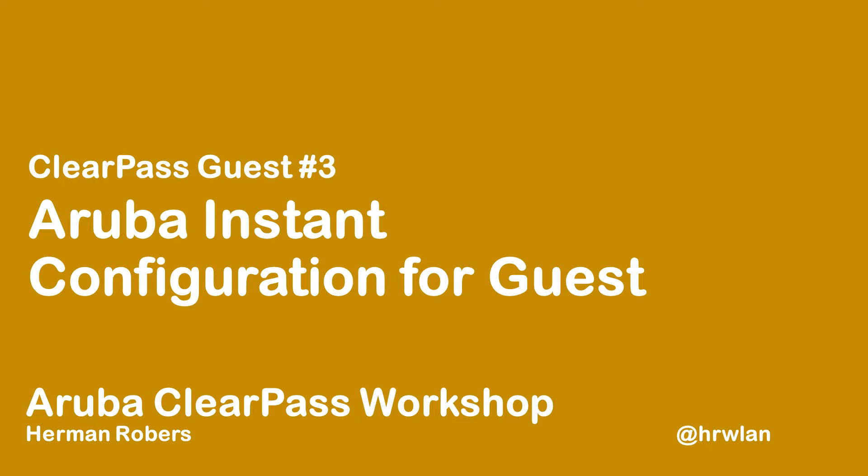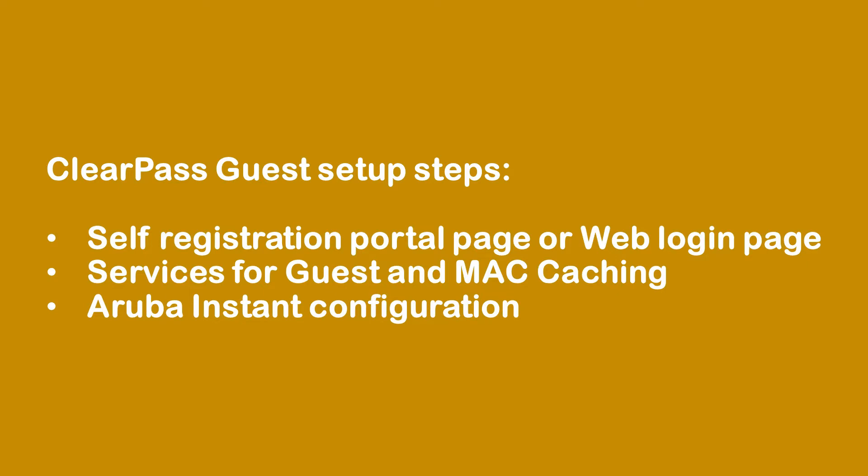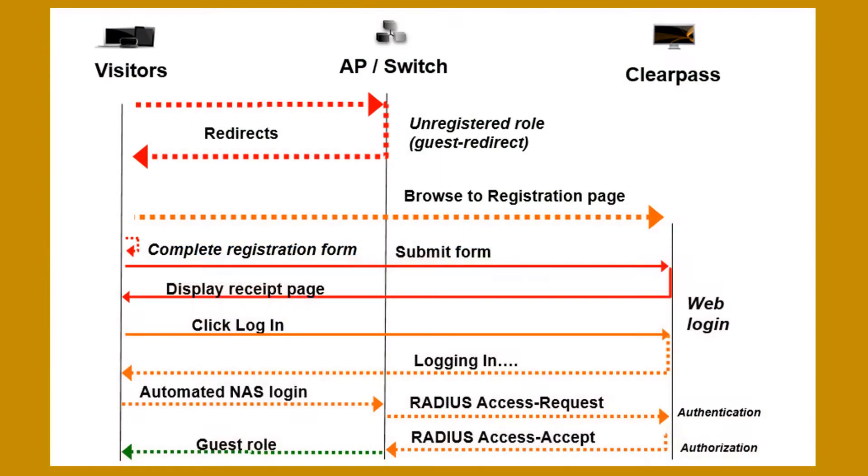So in this third video in the ClearPass guest section of this workshop, we will be configuring our Instant AP in order to connect to the self-registration portal page that we created in an earlier video and the services that we created for guests, including Mac caching in the previous video. So today we will be configuring the Aruba Instant.